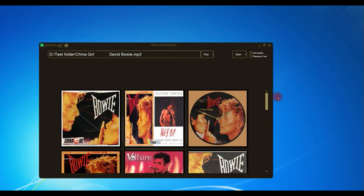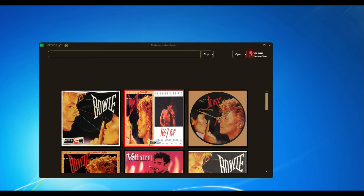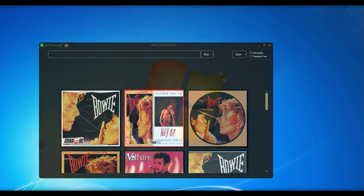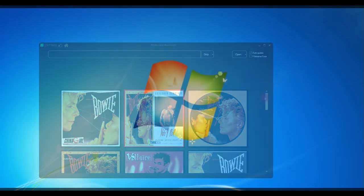It's now doing the same thing for the Bowie track. There, it's picked another one. So it's handy if you want to automate the task, but to get the best results you should pick them by hand yourself. And it's a bit of fun as well.